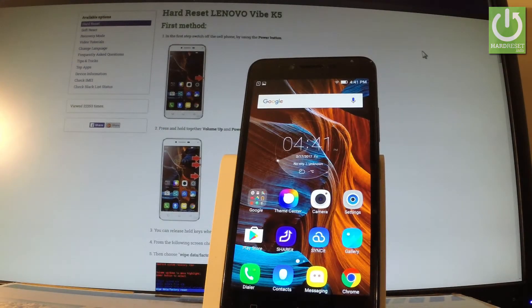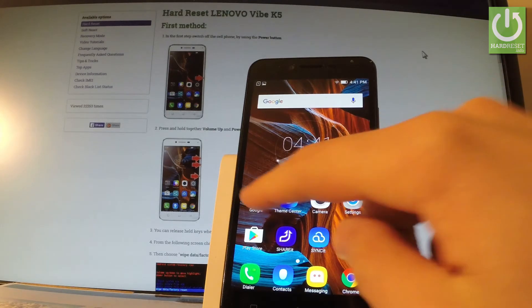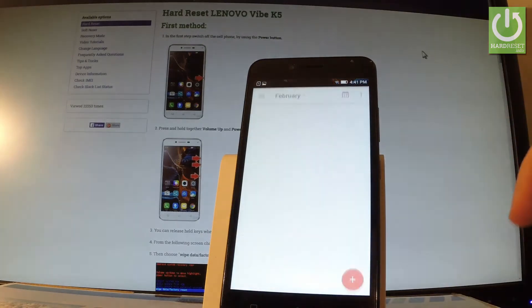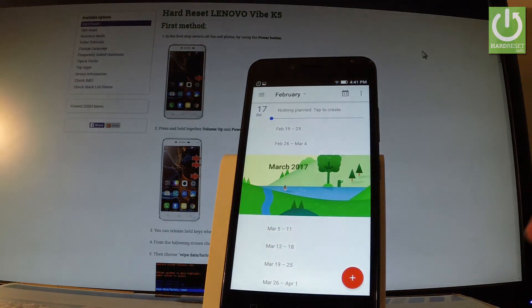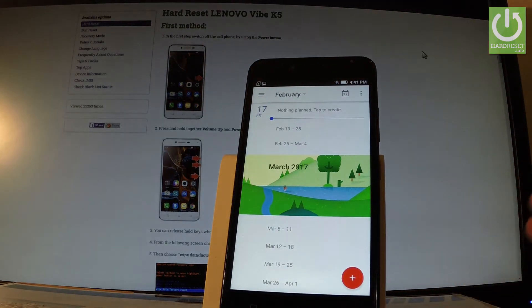Here I have a Lenovo Q5 and let me show you how to take screenshots on this phone. At the very beginning you have to find the screen that you want to capture. In my case it could be Google Calendar, so let's open Google Calendar and assume we want to save the following screen as a picture.